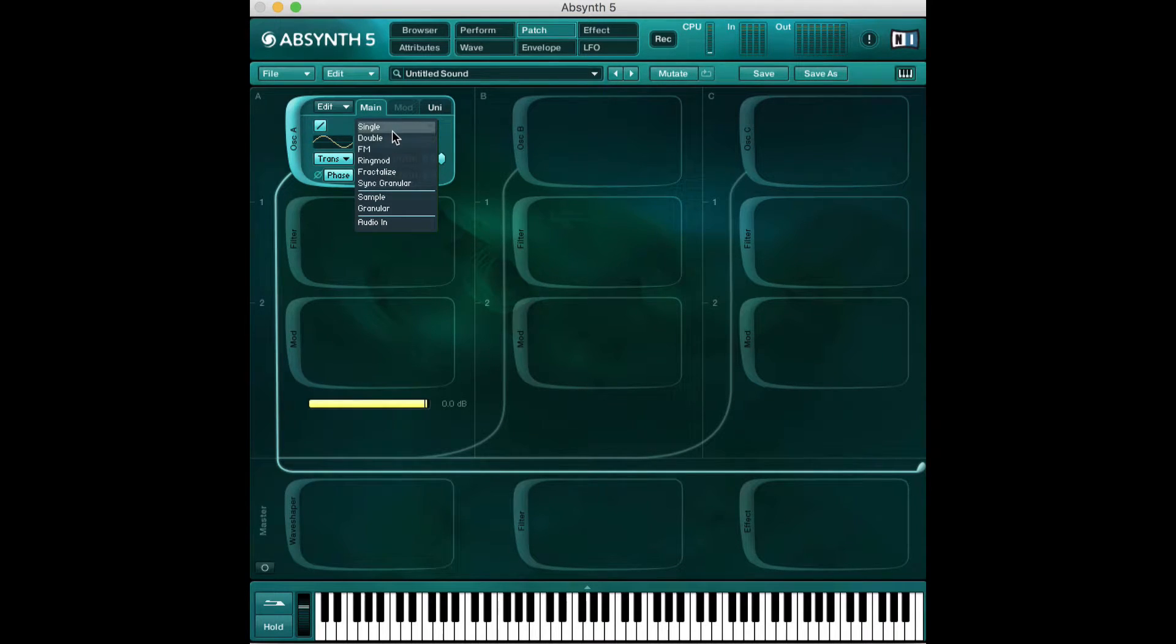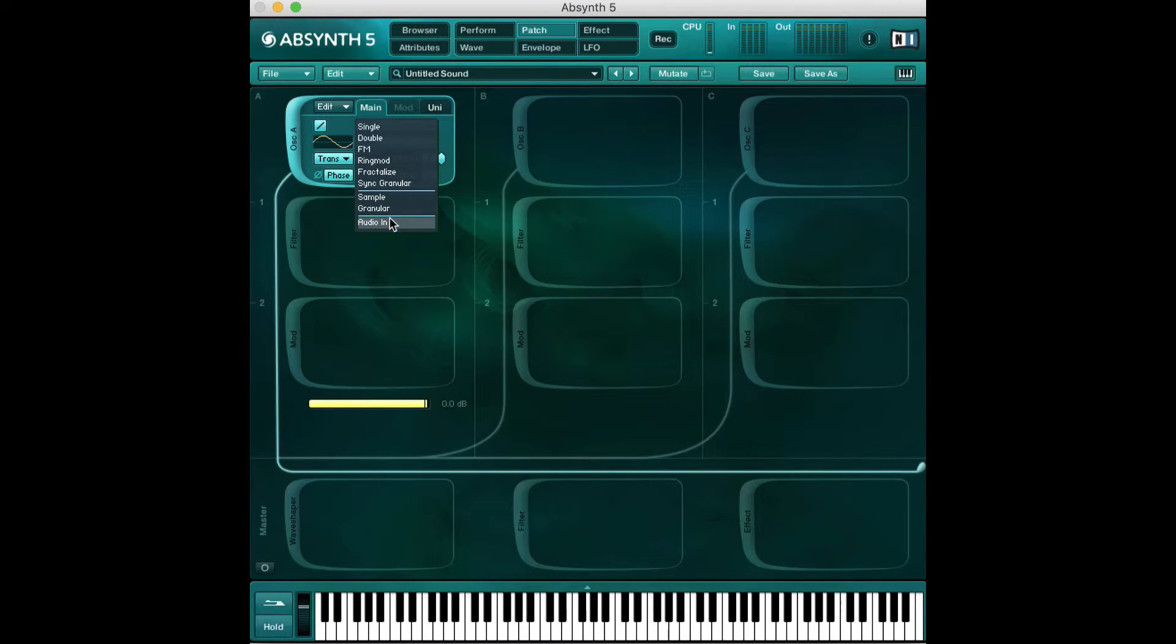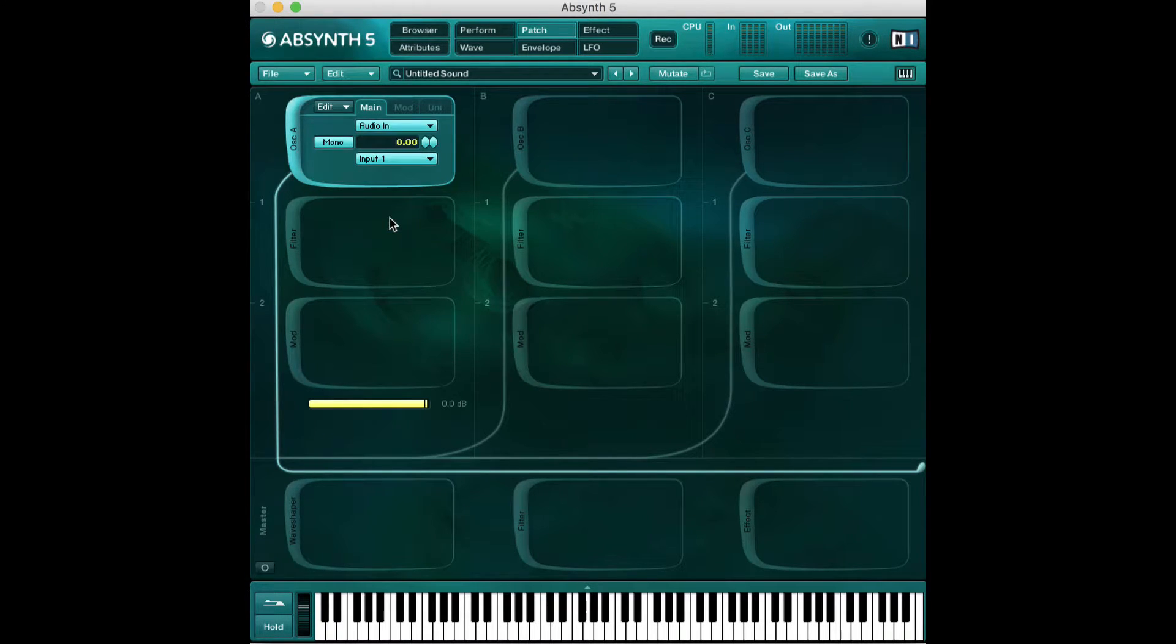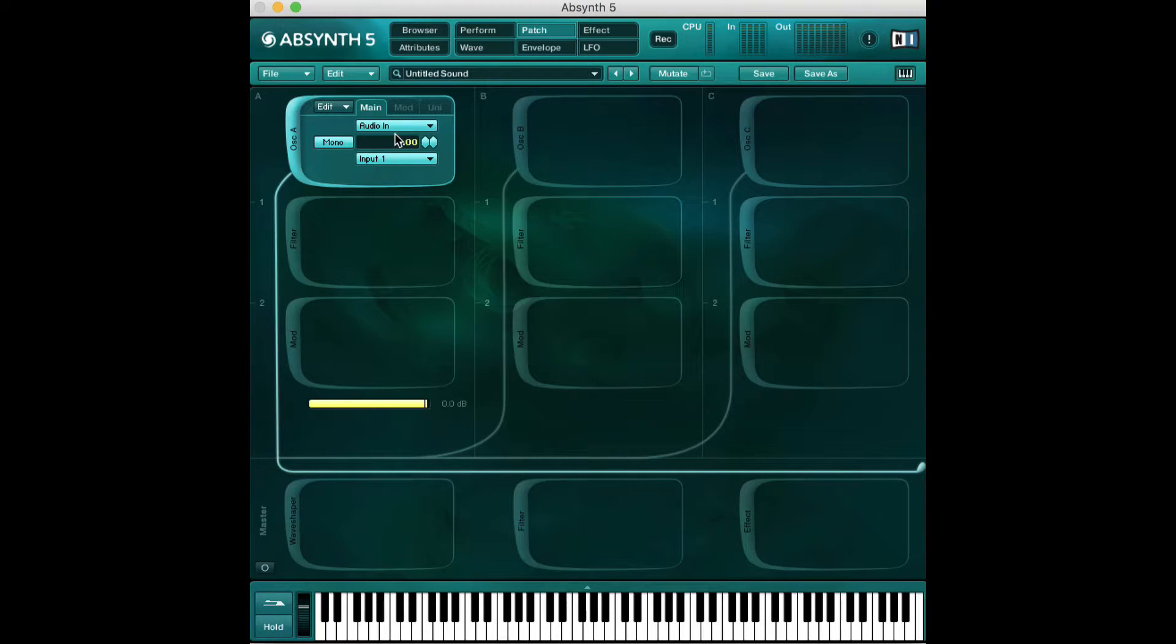Single is the most simple and they get more complicated as they go on. There's a last one which is pretty cool and unique to Absynth which isn't an oscillator in and of itself. It doesn't generate sound but it's an audio in, meaning you can actually record or play sound into Absynth and have it affect it which is really cool.